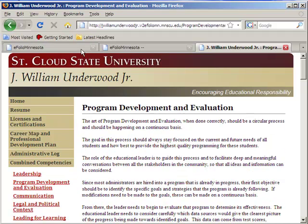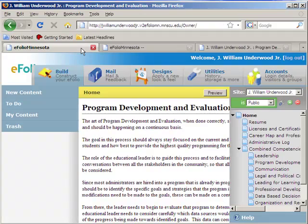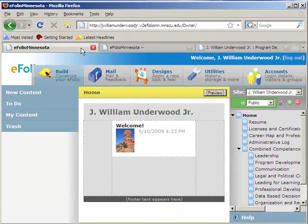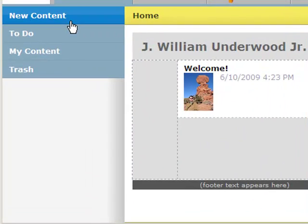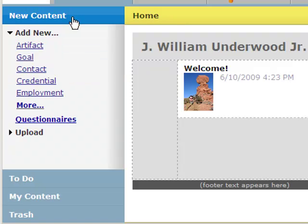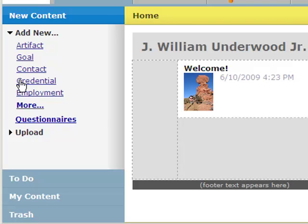Let's jump back to the administrative side of things. Now the area on the left here is where you add your new content and where you access your old content. If you want to add new content, you click on new content and you can add in artifact, goals, contacts, credentials. Each one of these is a template to help you set up a page. So depending on what type of page you're trying to set up, you would go in and start one of these different areas.